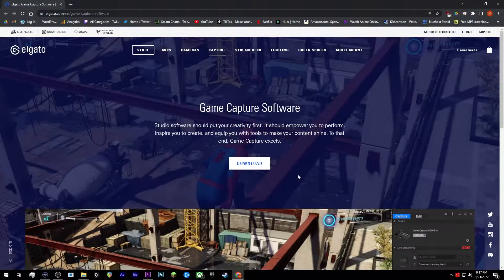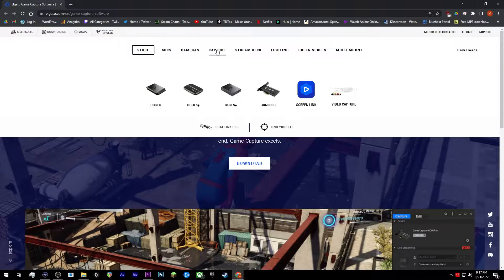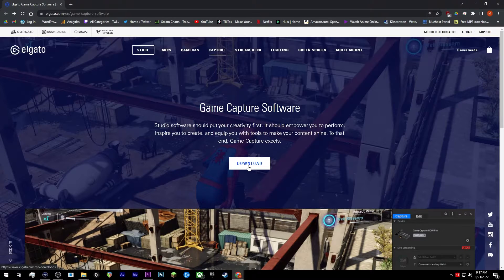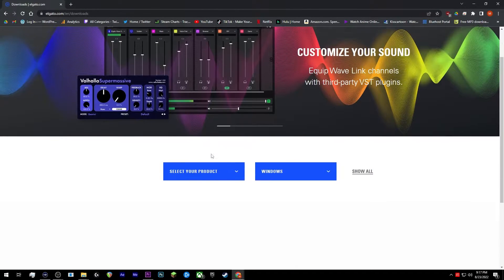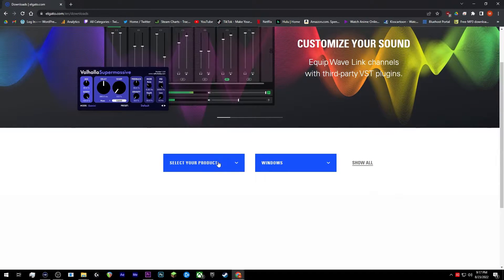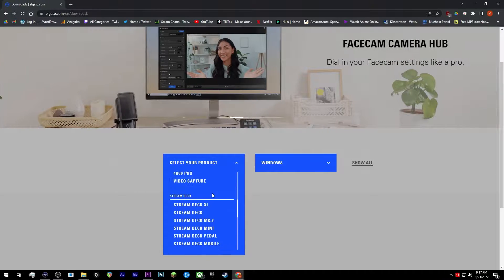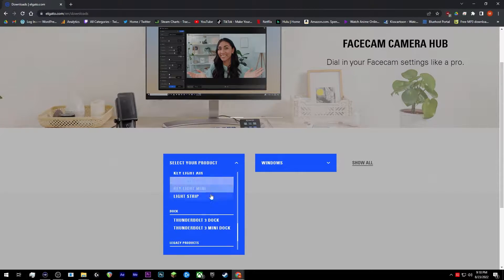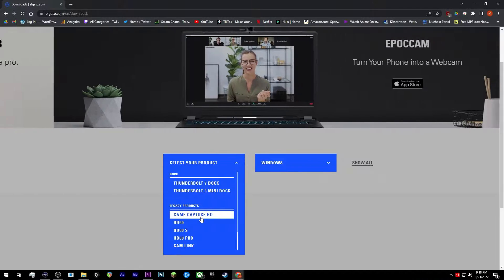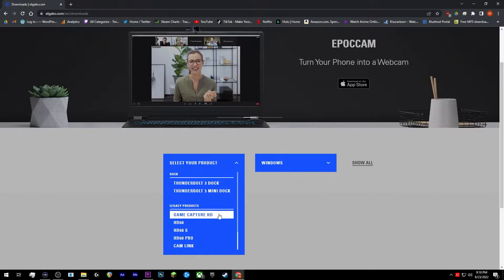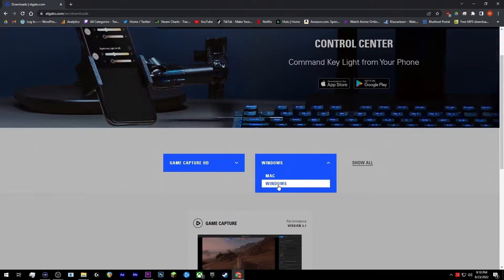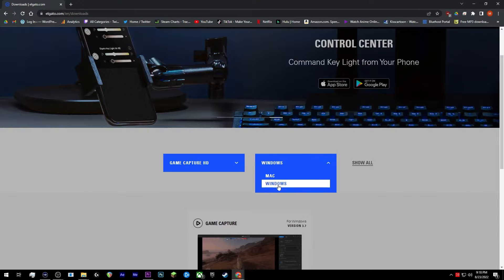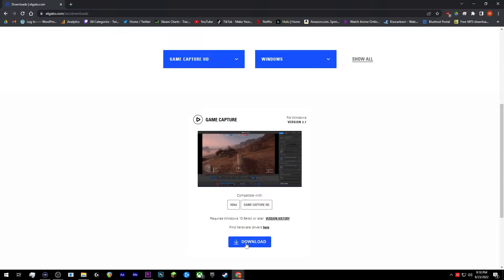So let's head over to Elgato's website. You're going to want to go to capture up top, click the download button. I'm going to scroll down a little bit, select your product. You're going to scroll all the way down to the legacy page and click on game capture HD. Select your OS and go ahead and download.